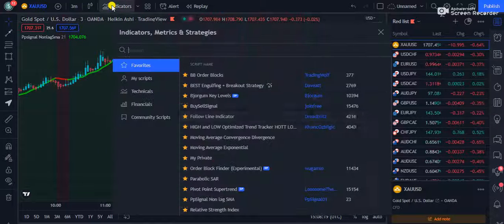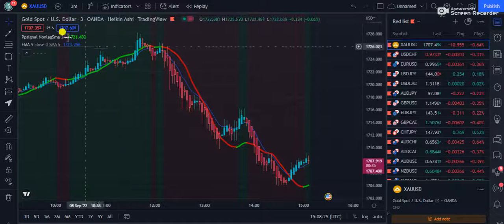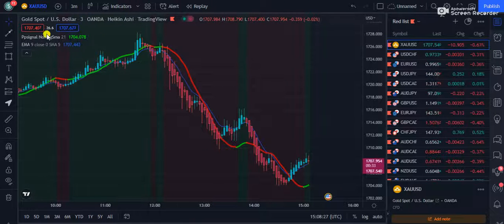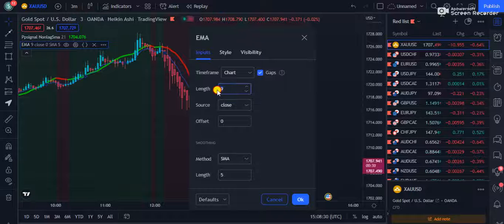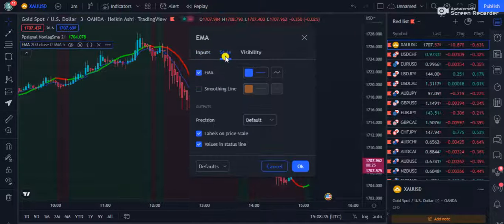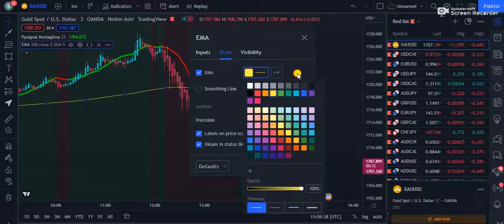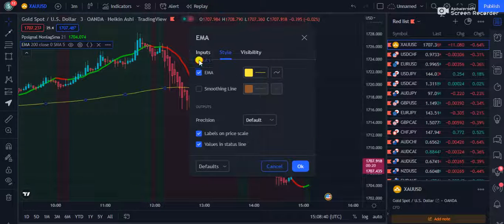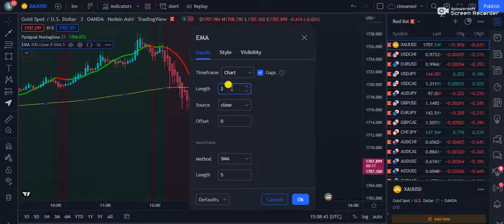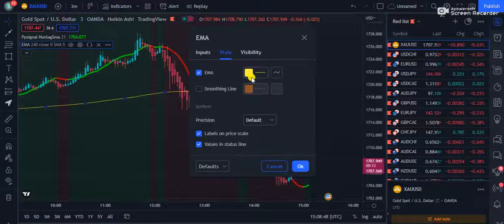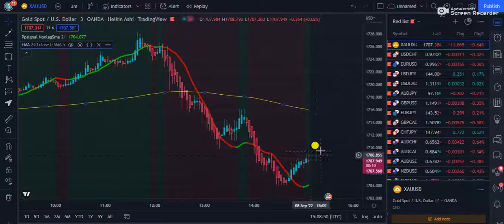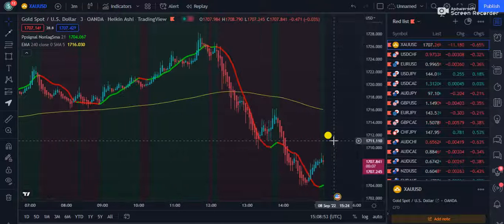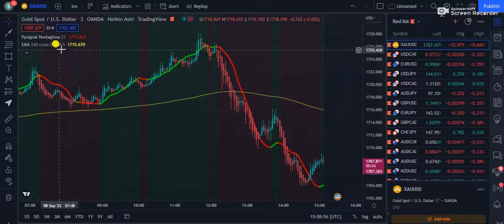The next indicator I will be using is the very simple Moving Average Exponential. If I click this one, a blue line appears on my screen. I will go to the inputs of the EMA and change it to 240 — not 200. Then, going into the style section, I am going to change the color to yellow. So now we have 240 and 21 — the settings are all set.